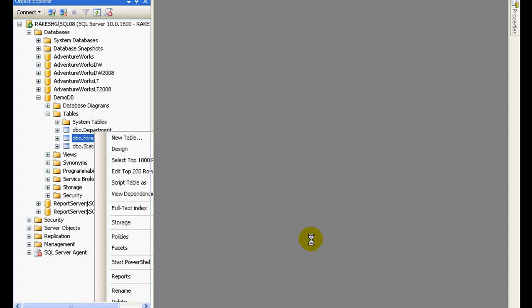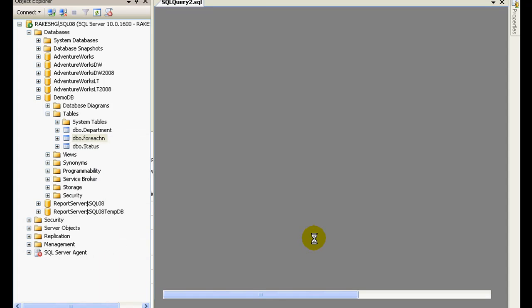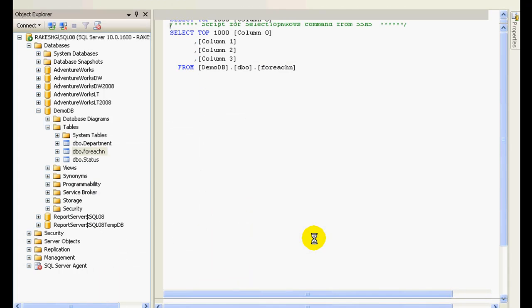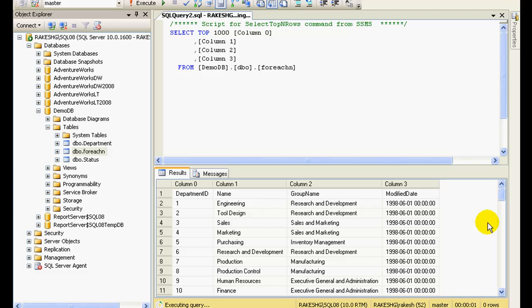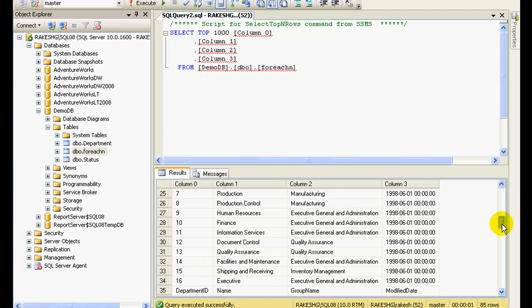And if I select the top thousand rows, let's see, 85 rows.